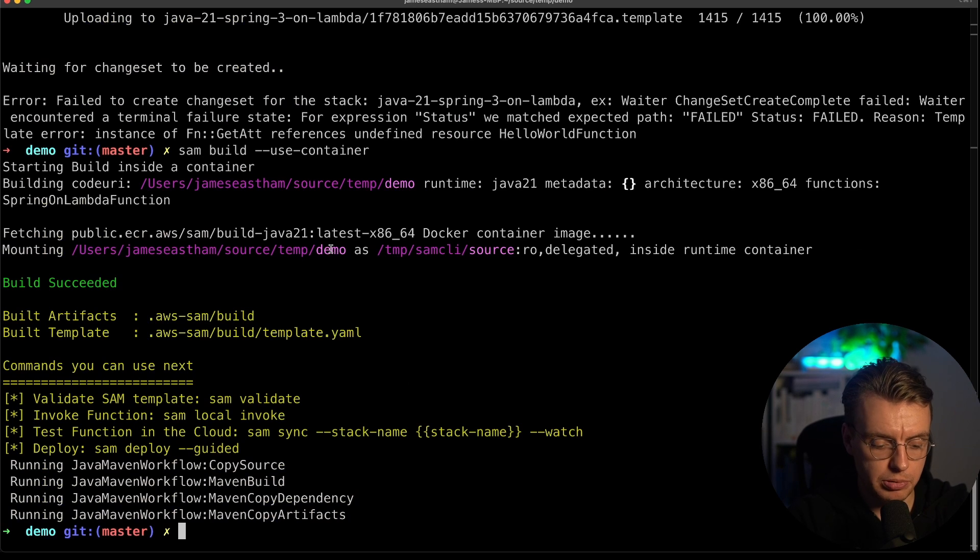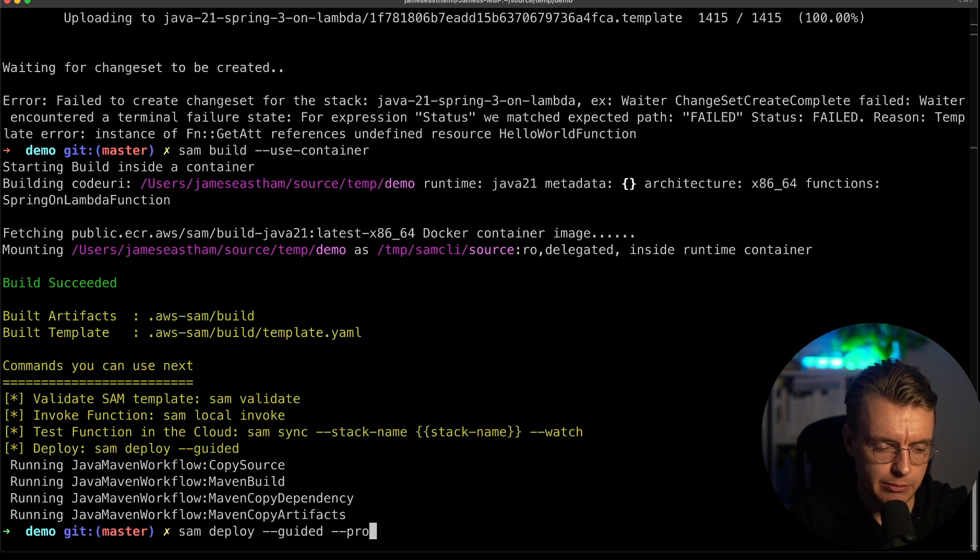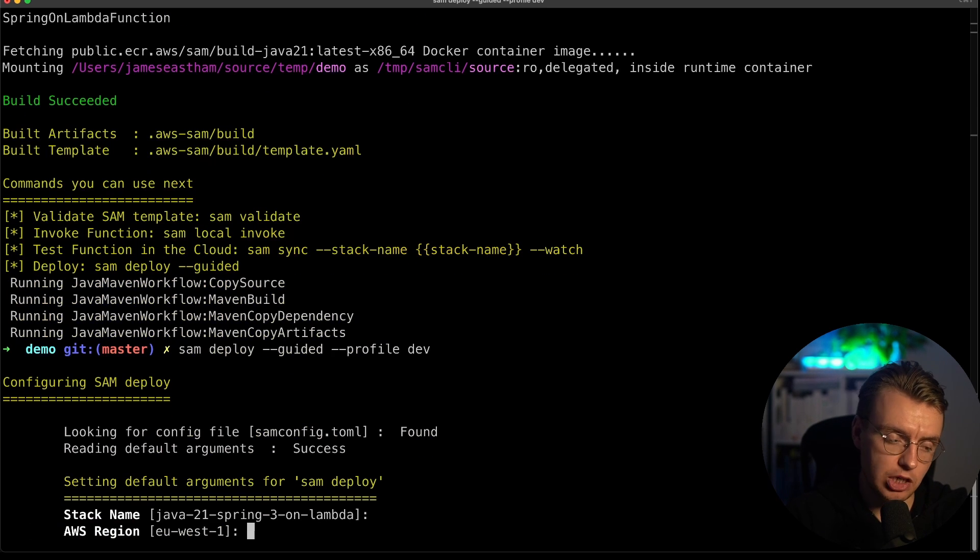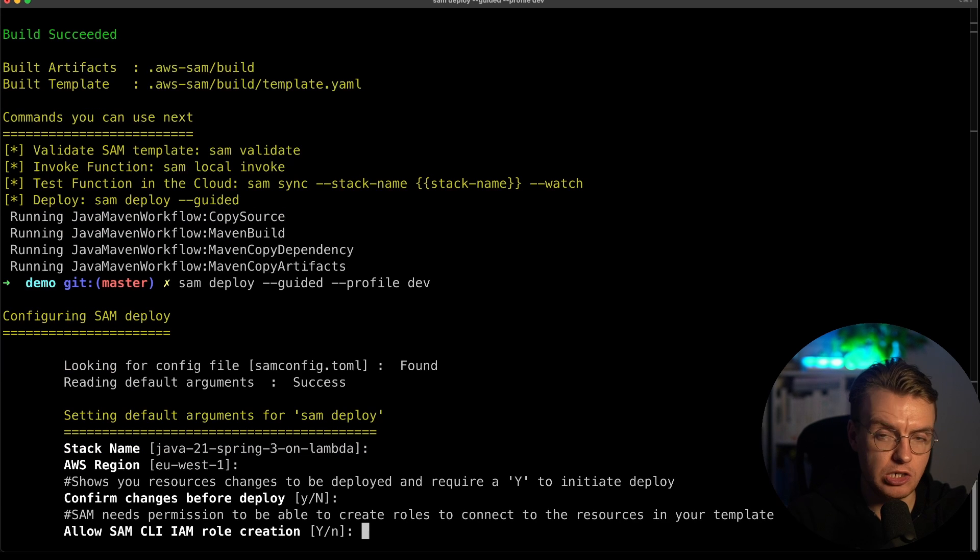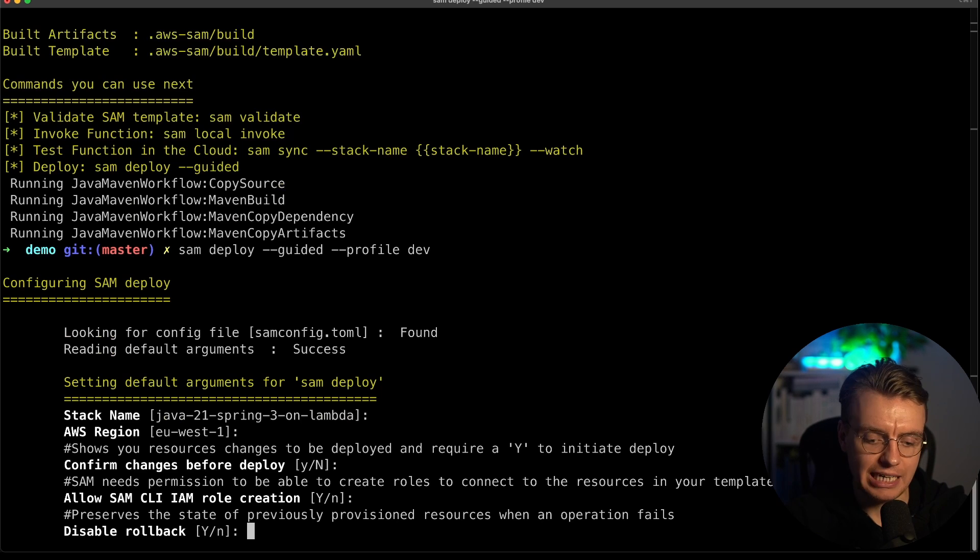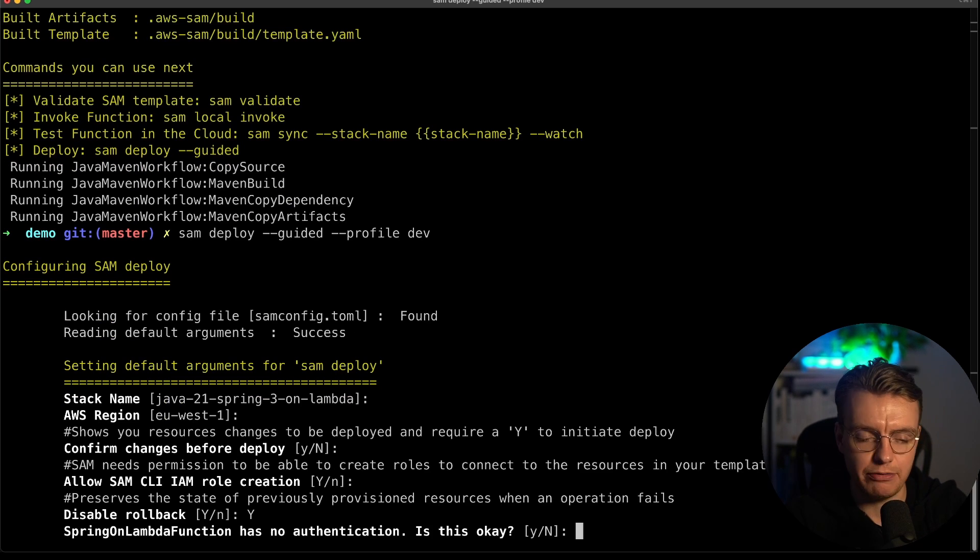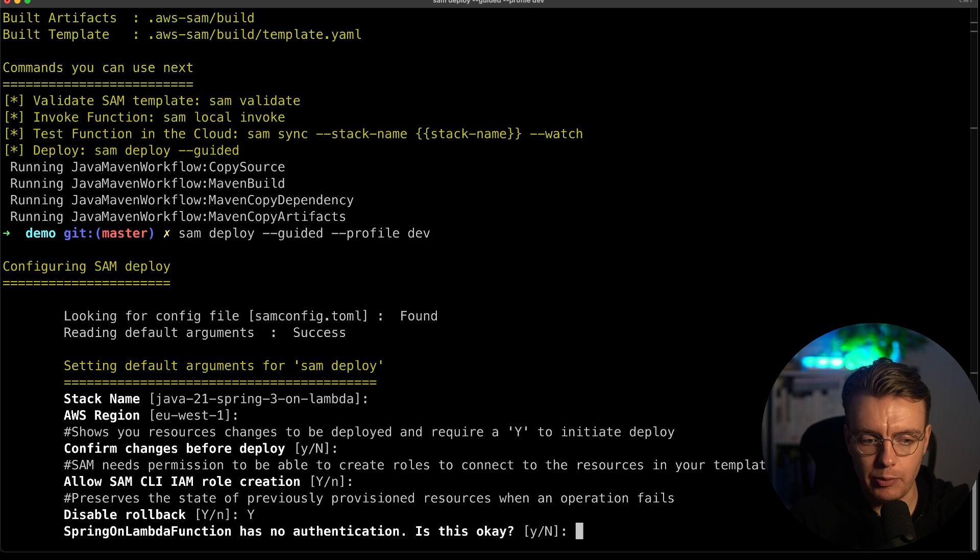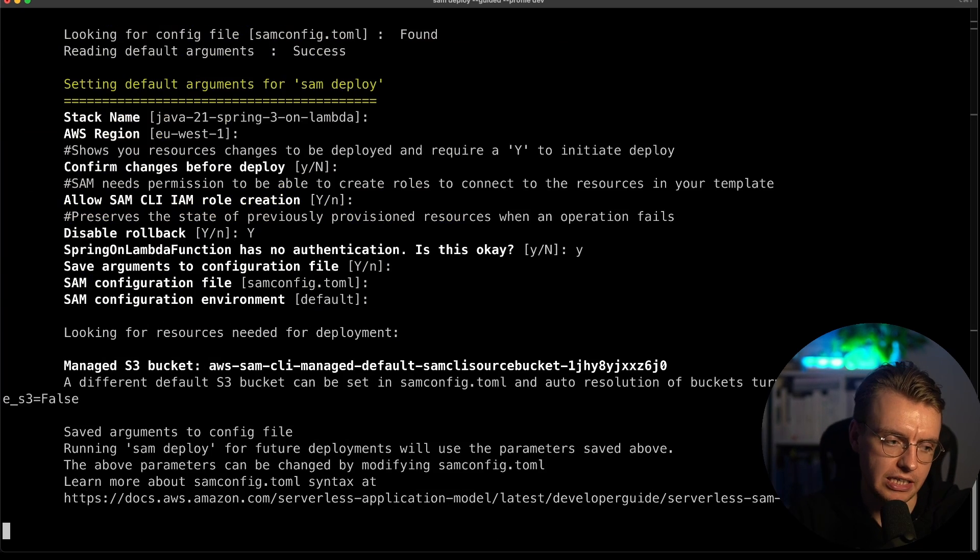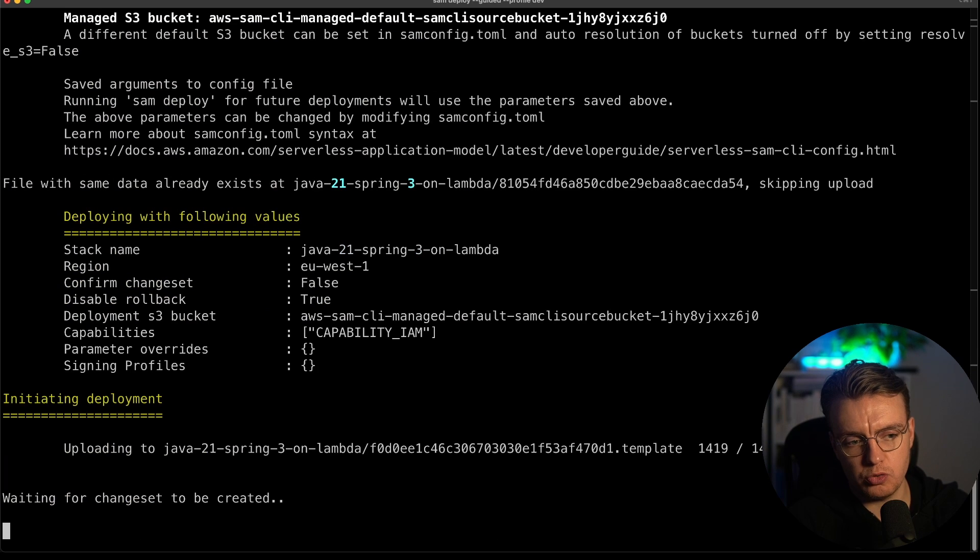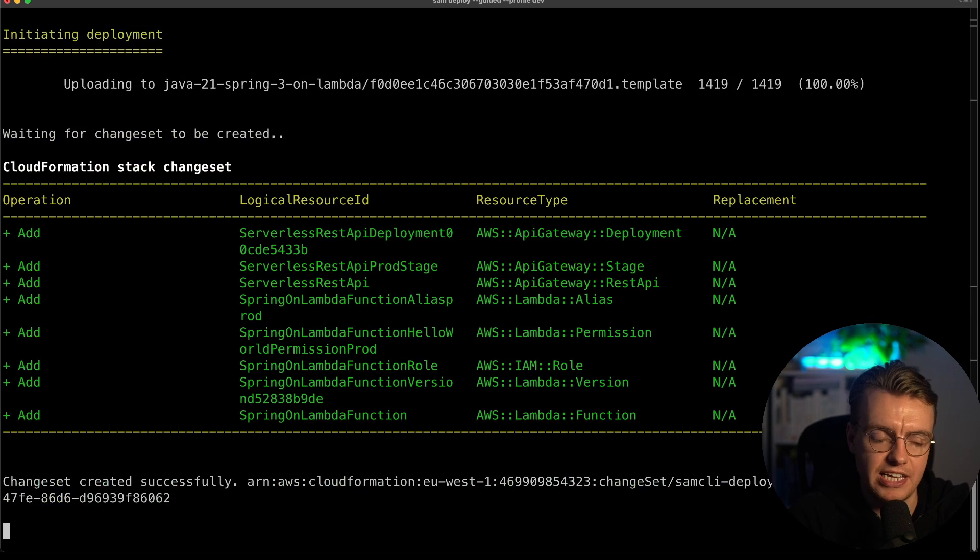And I'm just going to run the SAM deploy command. I'm going to pass in the guided flag. And then I'm also going to pass in my local AWS CLI profile. I can specify the CloudFormation stack you want to use, the region you want to deploy to, if you want to confirm changes before they actually get rolled out using CloudFormation change sets. Is SAM okay to create IAM roles? Do you want to disable rollbacks? Yes, let's live life on the edge here. It's okay that our API Gateway endpoint doesn't have authentication. And then we want to save all that data to a configuration file. Now, SAM is going to go off, it's going to create a CloudFormation change set, and it's going to deploy this application to AWS.